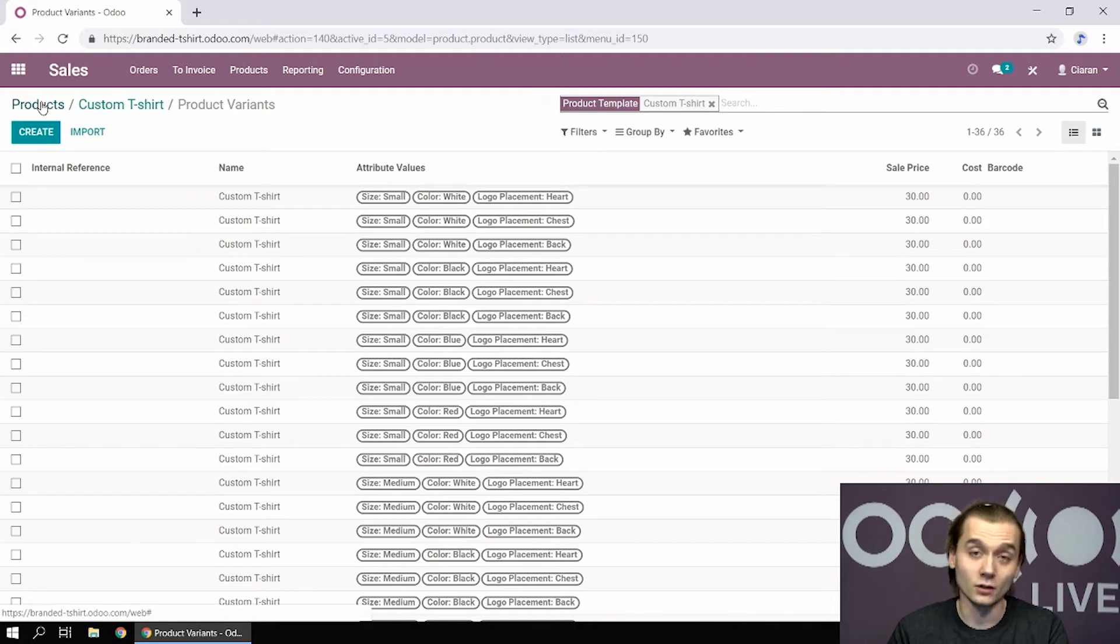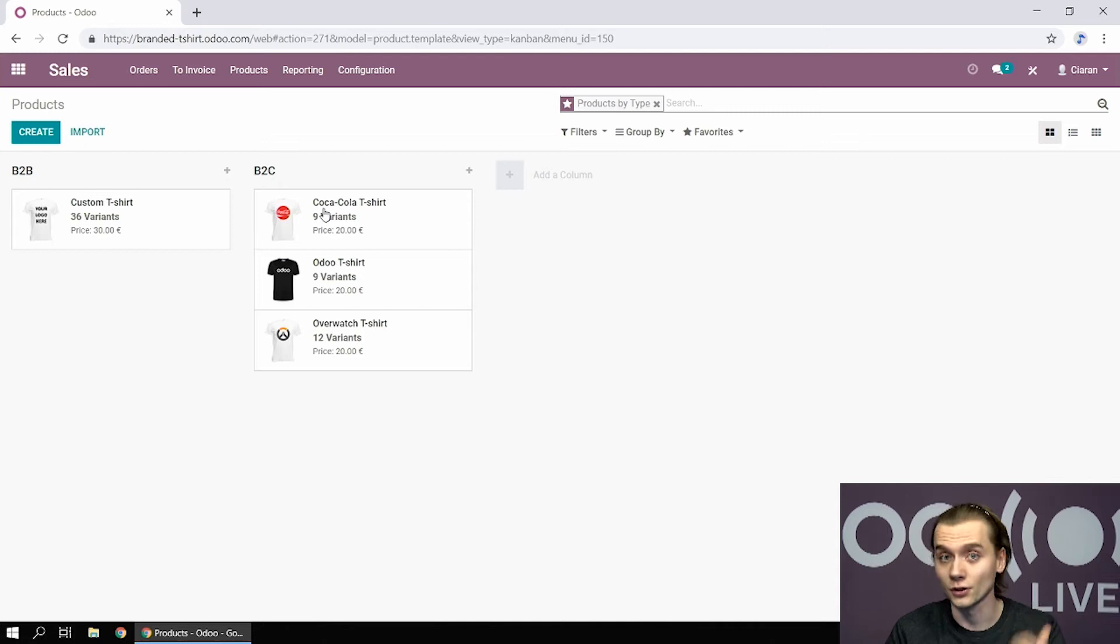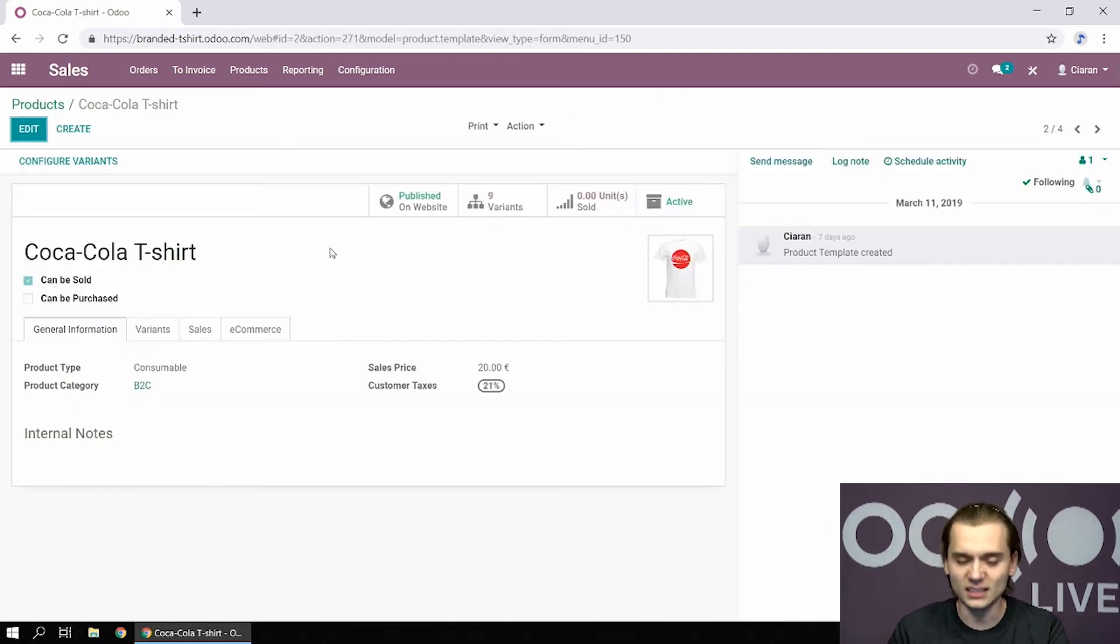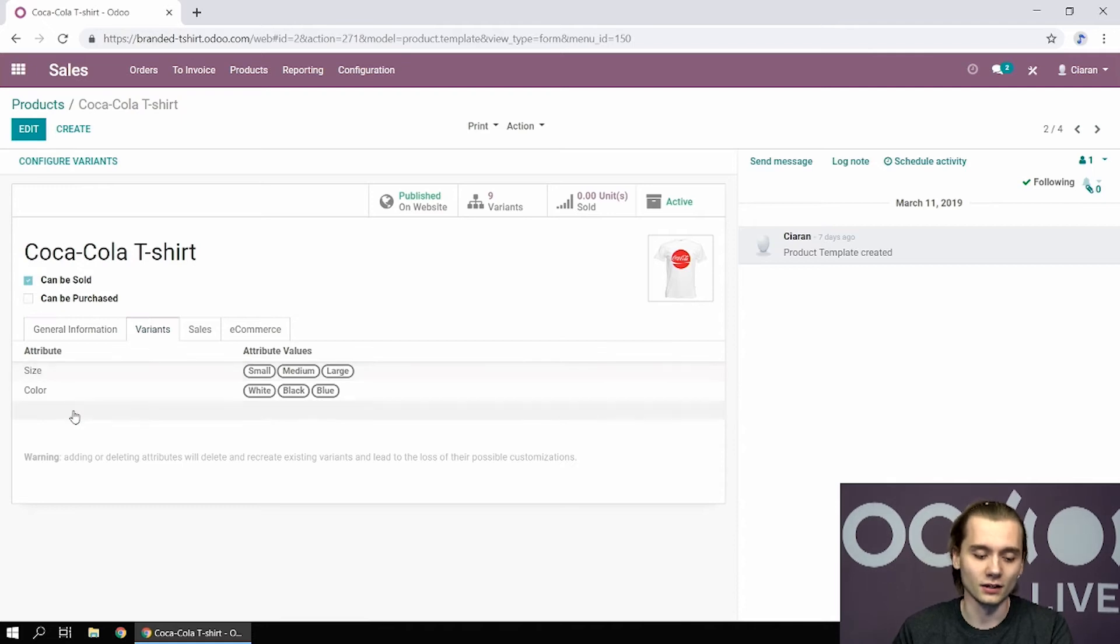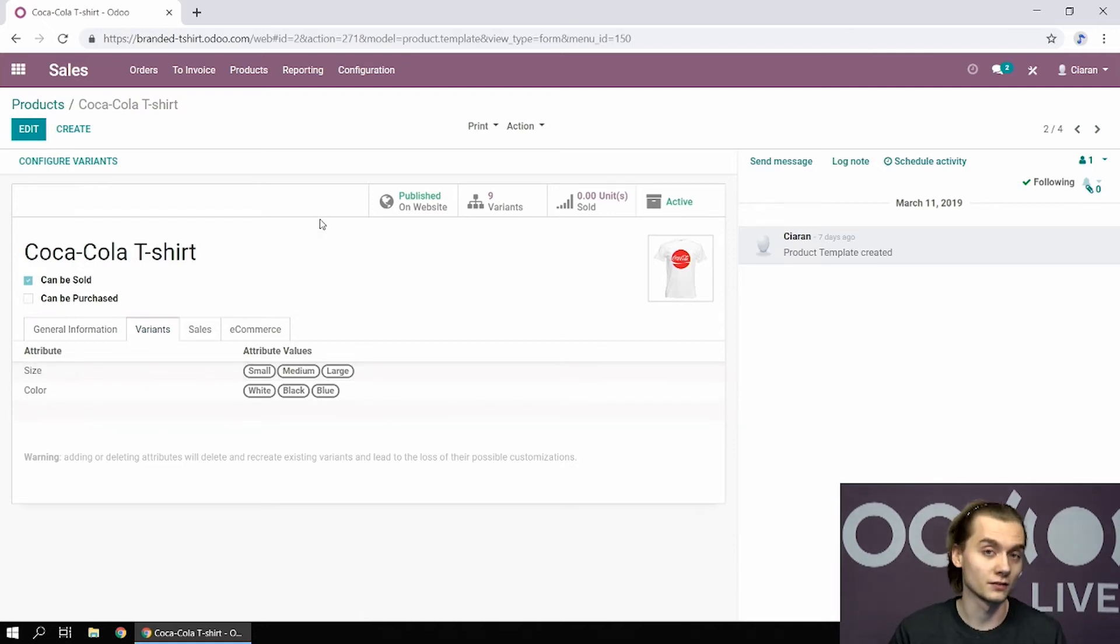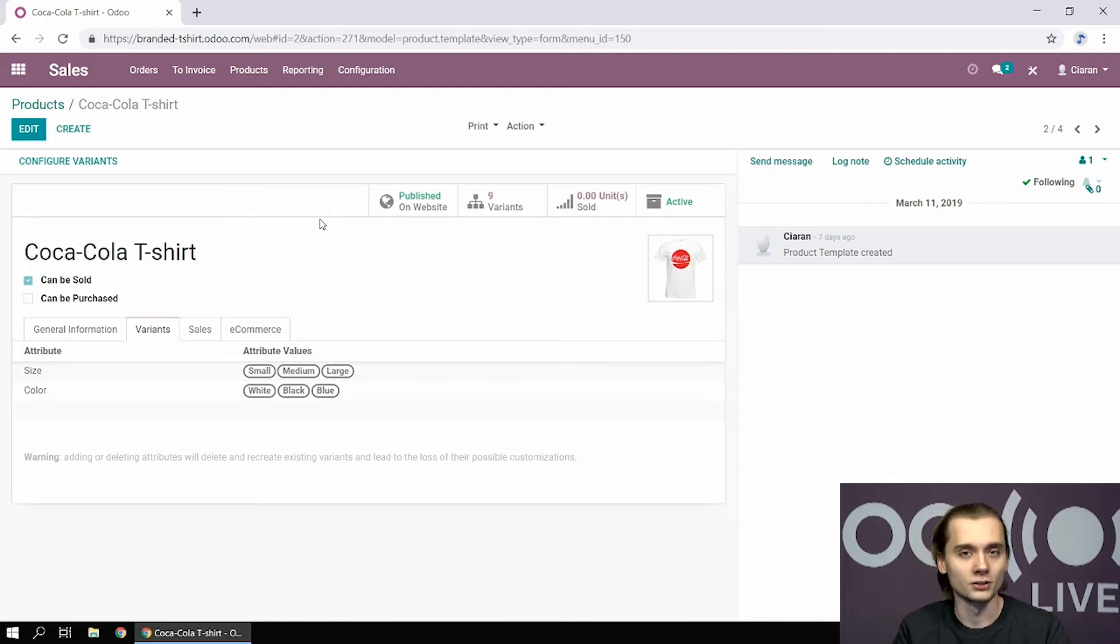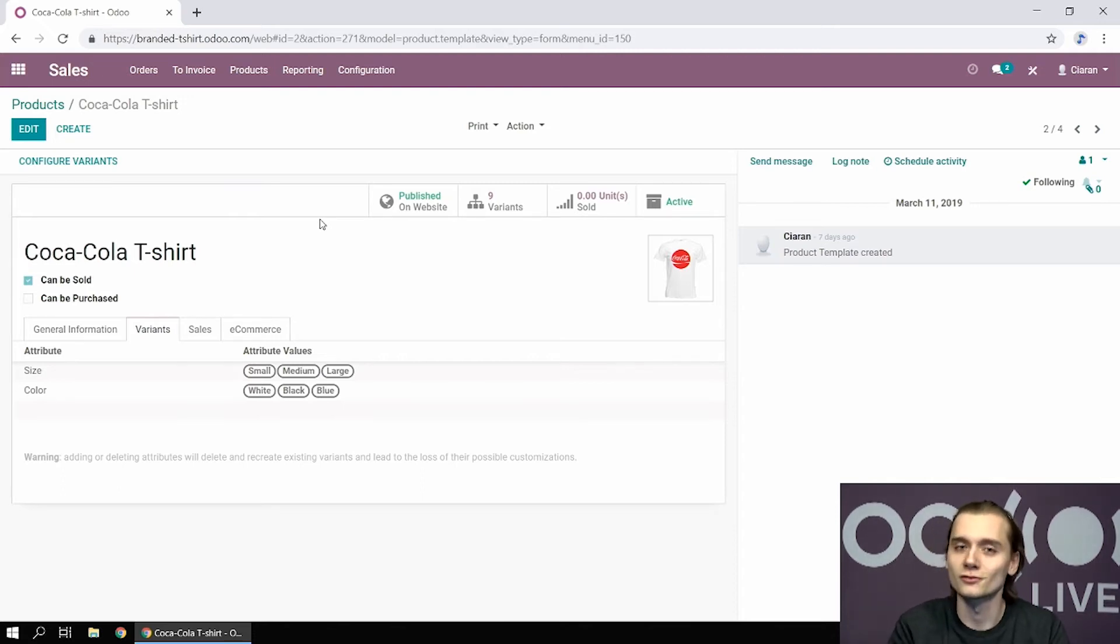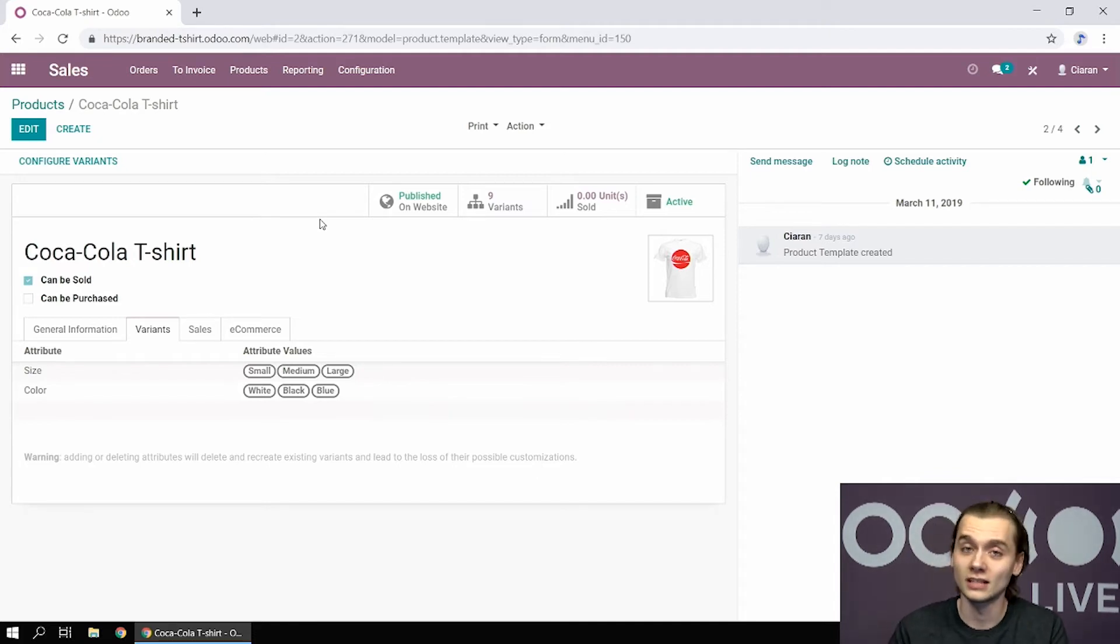And if I go back to the catalog and take a look at one of my B2C products, for instance, the Coca-Cola t-shirt, you can see it's fairly similar. The only difference being that we do not have the logo placement attribute since the logo is essentially already placed. So the only variables and dimensions we need to handle in this case are the size of the t-shirt and its color.